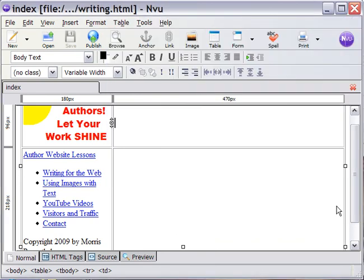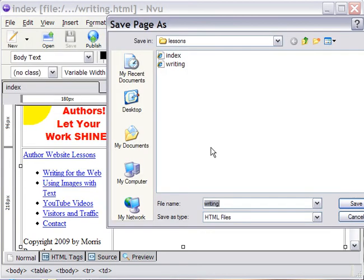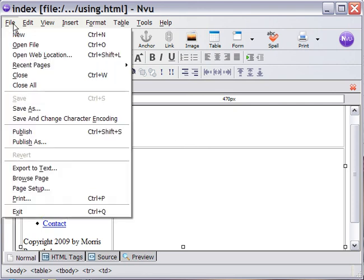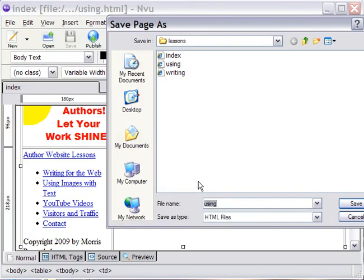Save. We'll save another one as using. Save. We'll save another one as YouTube.